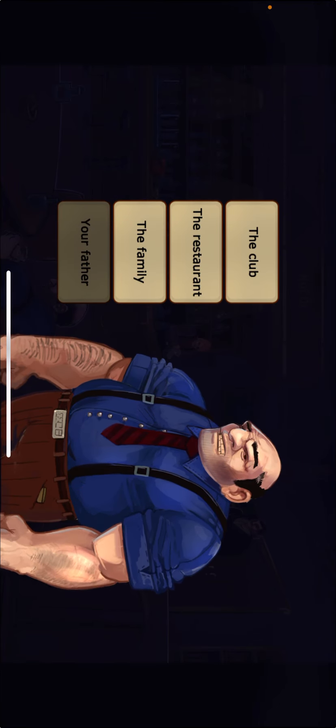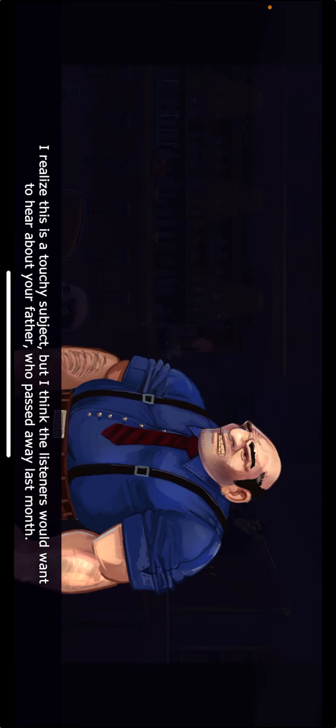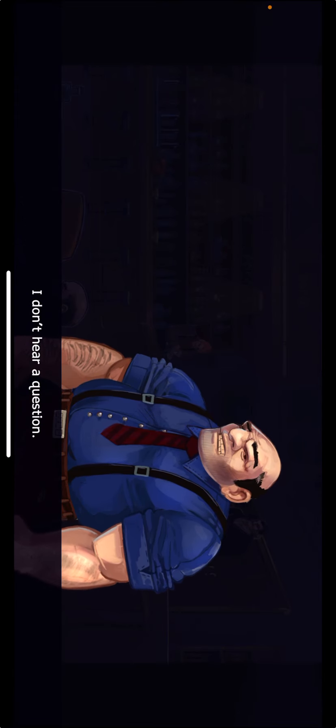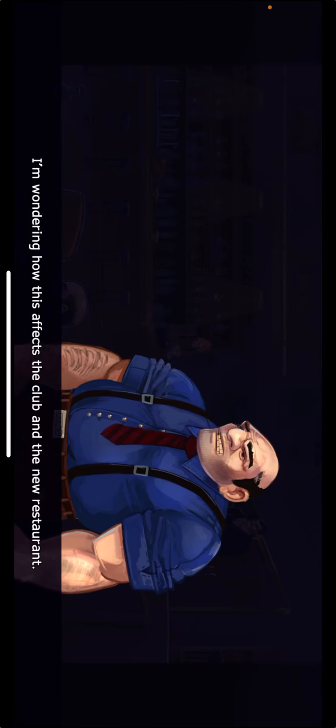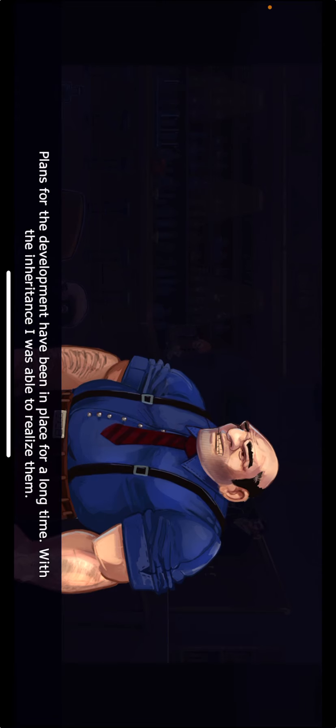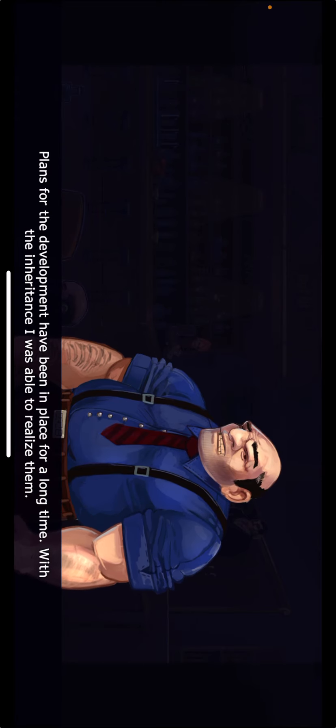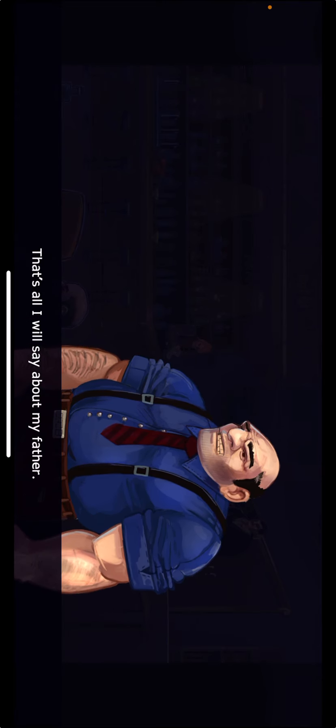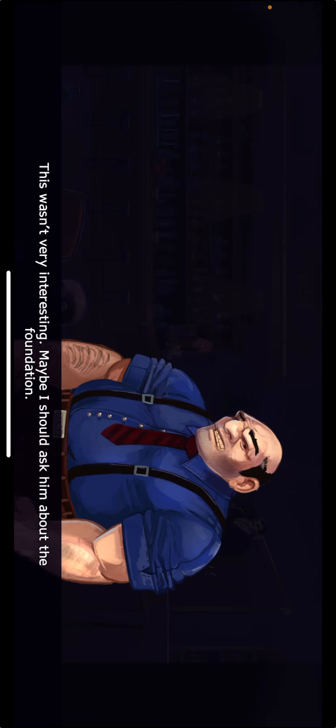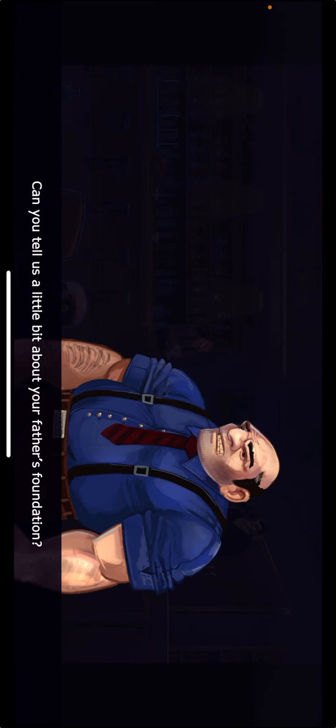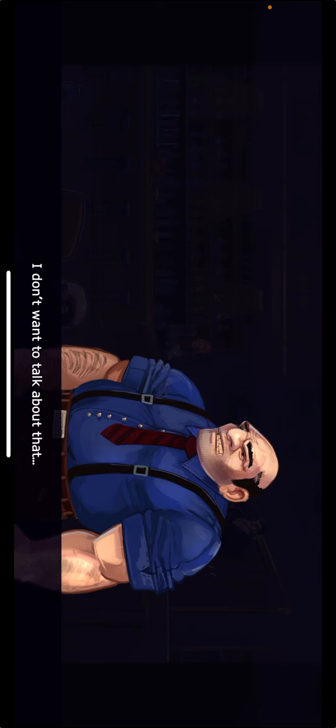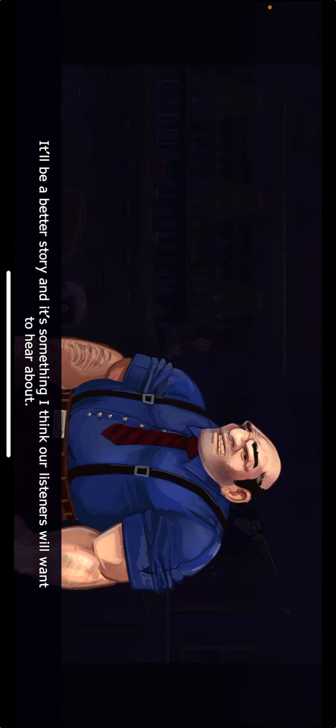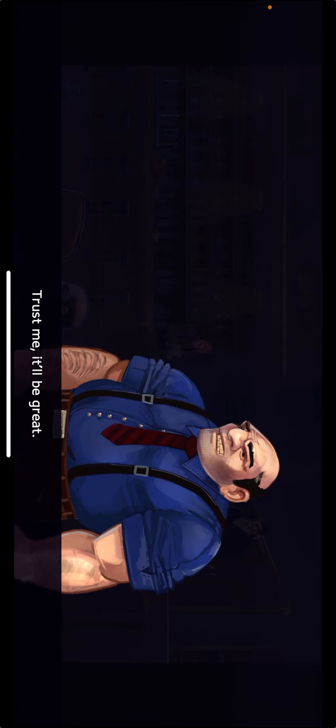I realize this is a touchy subject, but I think the listeners would want to hear about your father who passed away last month. You inherited most of his fortune. I don't hear a question. I'm wondering how this affects the club and the new restaurant. Plans for the development have been in place for a long time. With the inheritance, I was able to realize them. That's all I will say about my father. This wasn't very interesting. Maybe I should ask him about the foundation.